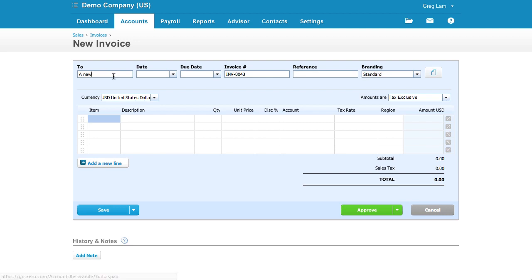It's also not entirely intuitive what happens when you do type in a customer name that doesn't exist. The answer is that it'll create a new customer.